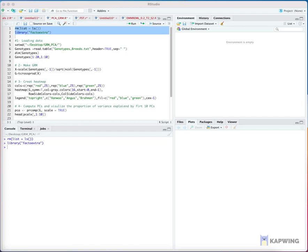Step 2: Read genotypic data from 3 dairy cow breeds — Hanwu, Angus, and Brahman — each with 25 individuals, genotyped for 7,763 loci.